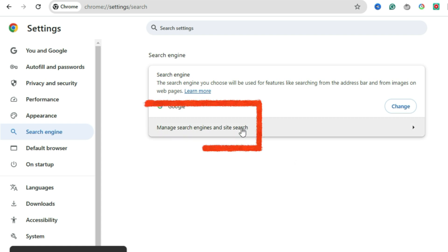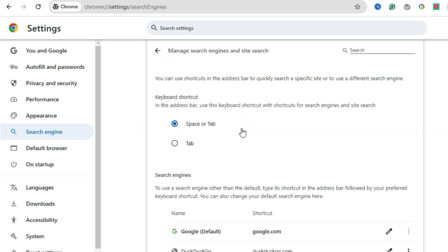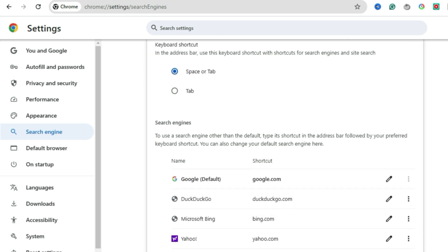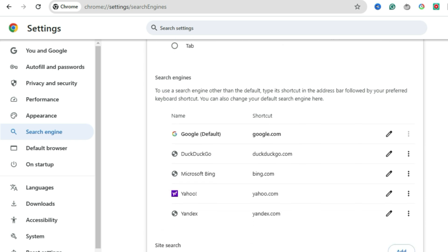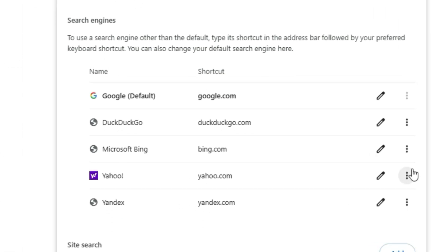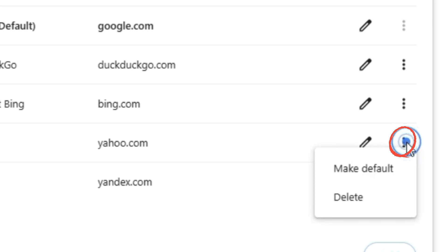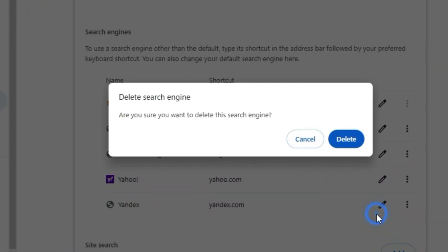Next, click Manage Search Engines and Site Search right below it. Here you'll see all your available search engines: Google, Bing, and of course, Yahoo. Click the three dots next to Yahoo and hit Delete. Goodbye, Yahoo.